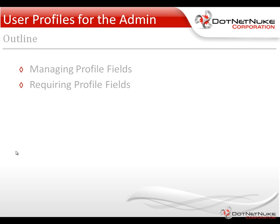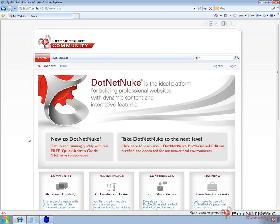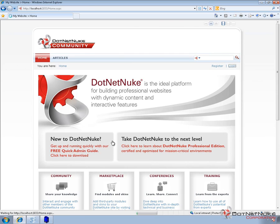So we're going to switch over here to a clean DotNetNuke version 5.6.1 instance and we'll just log in as the administrator account.